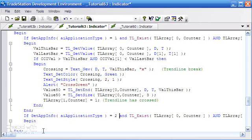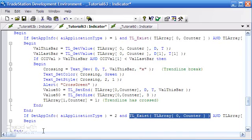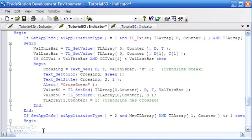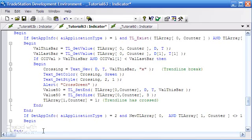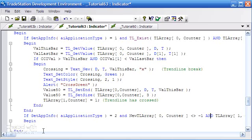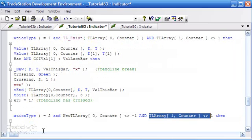The way we're going to detect if there is a trend line is quite different now, because we're actually going to look at the array. We're going to say new_tl_array and look at element zero, which is where we store the bar at which the last pivot occurred — and we do that for the counter. If there is a trend line stored in the array, that is not going to be equal to minus one.